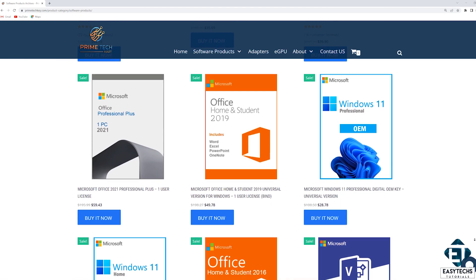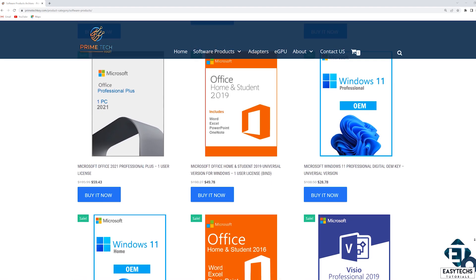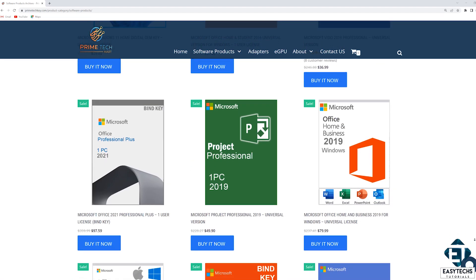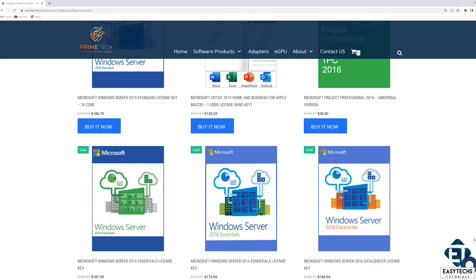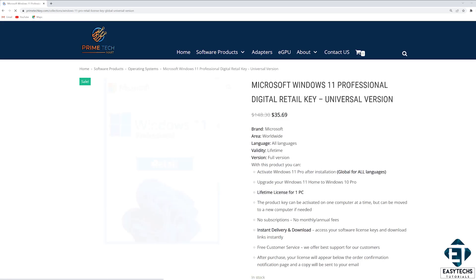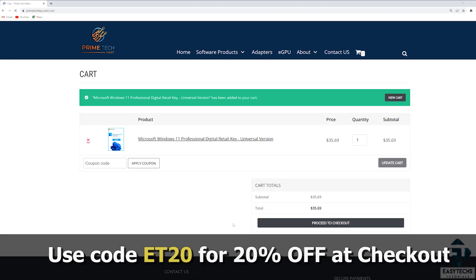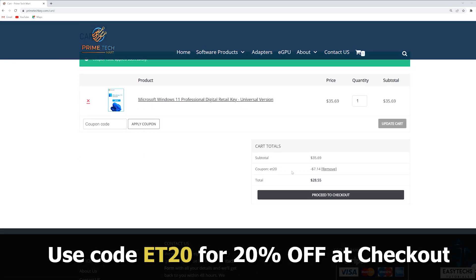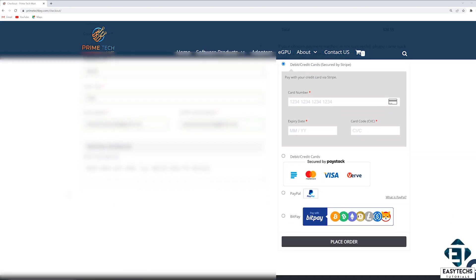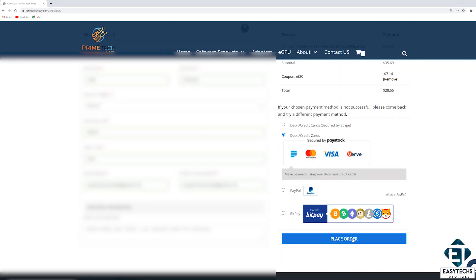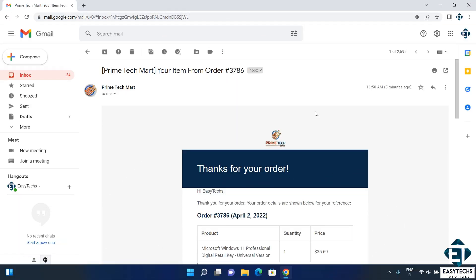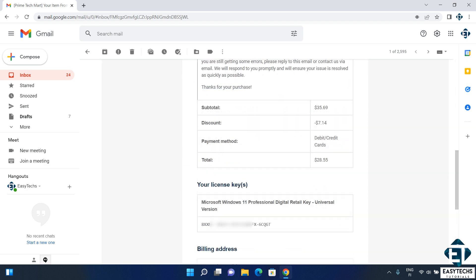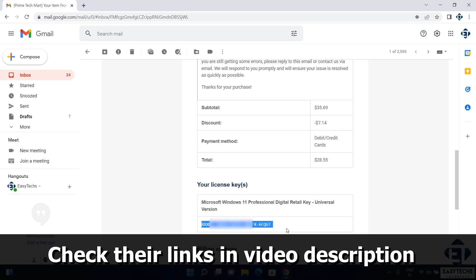Primetech Mart also offers different versions of Office, including Home and Business Editions for both Windows and Mac OS. They also have Visio, Project Pro and various server applications. These licenses are already at discounted prices, but in addition to that, Primetech Mart is offering you, the viewers, an additional 20% discount on any of these licenses, if you choose to buy. The promo code for the 20% discount is ET20 as shown on the screen. They offer different payment options so you can choose your preferred payment method and proceed to checkout. Licenses are delivered instantly on the checkout page after you've made a payment, and a copy is also sent to your chosen email address for future references. I'll leave their links down in the video description.